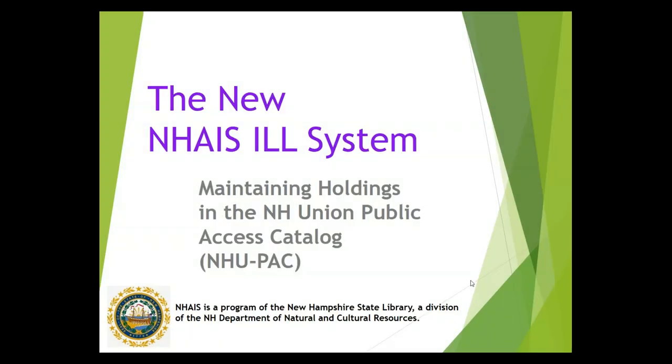This is a NAIS training video about maintaining holdings in the New Hampshire Union Public Access Catalog, also known as NUPAC. If your library has chosen to participate in the Interlibrary Loan System as a Z target, meaning that your local catalog is connected directly to the ILL system for searching purposes, then none of the material in this video applies to you.